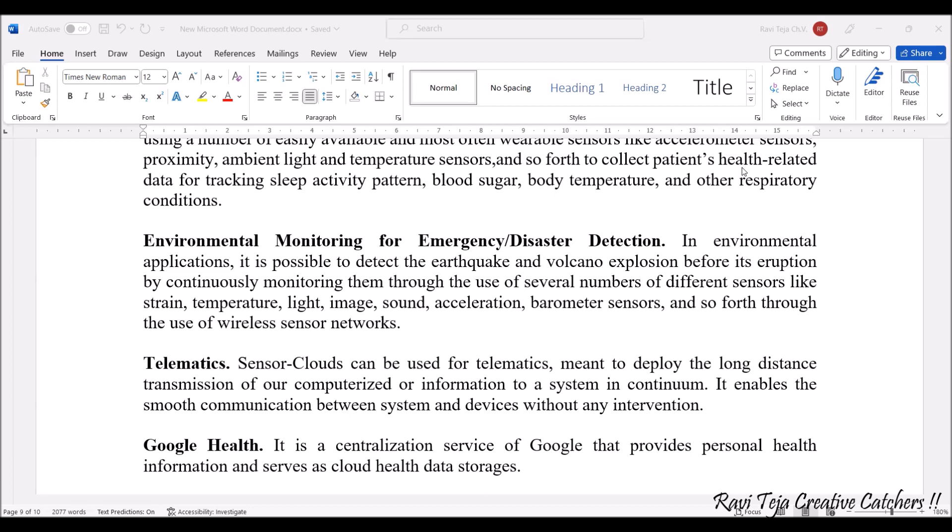Next application is telematics. Telematics is a sensor cloud application used to deploy data for long transmitting distances. If you want to transmit computerized or digital data over a long distance, telematics helps in smooth communication between systems or devices without any distortions or interference.